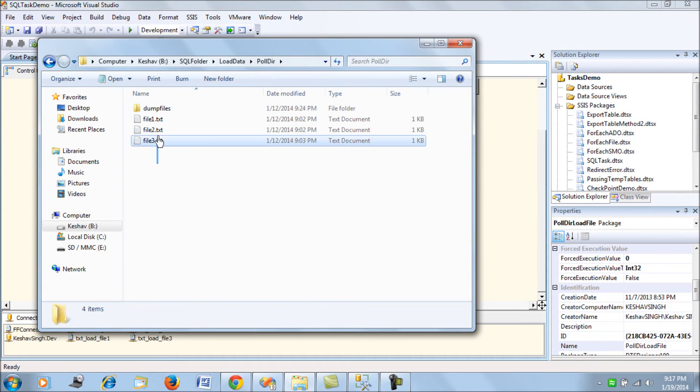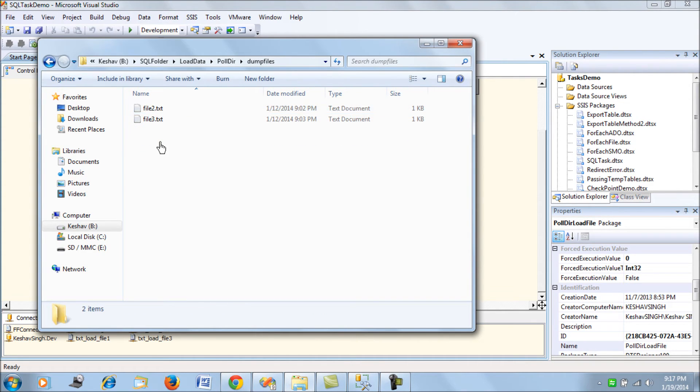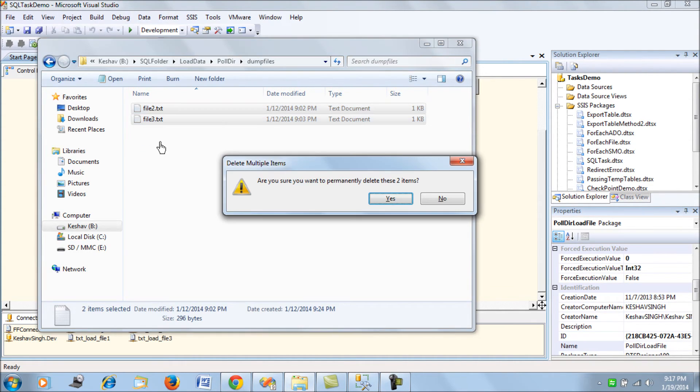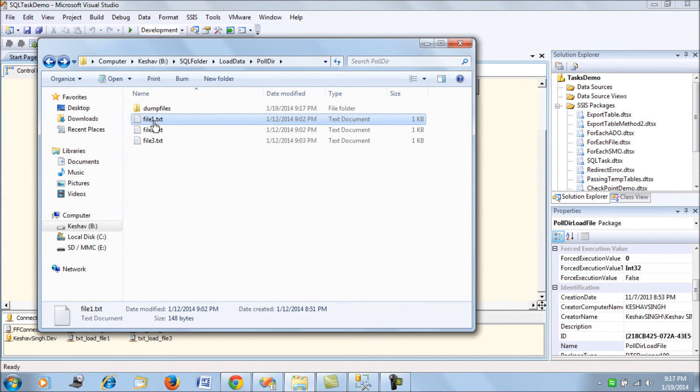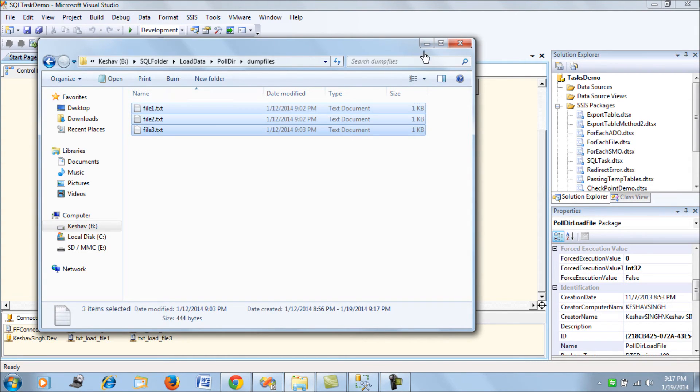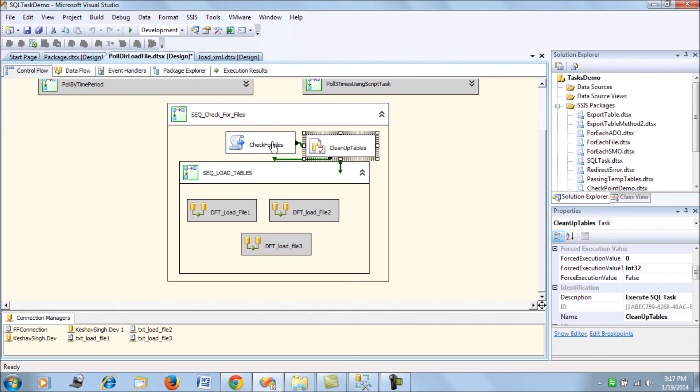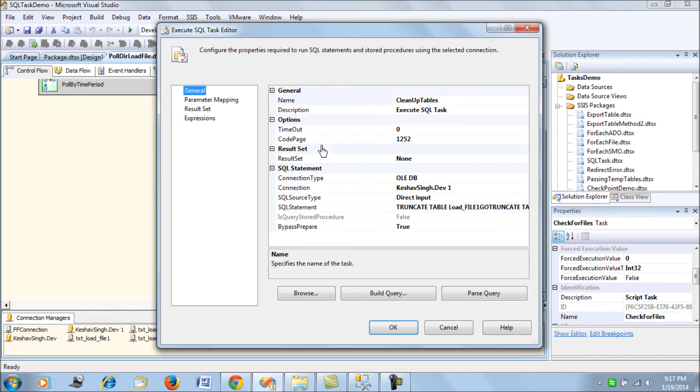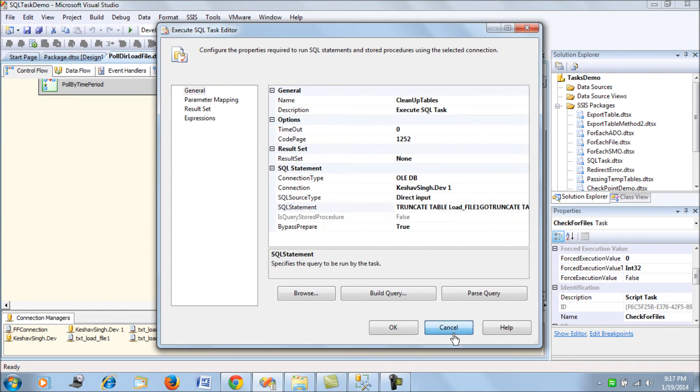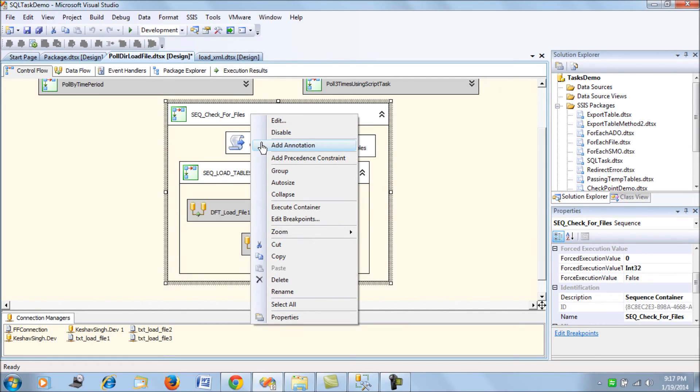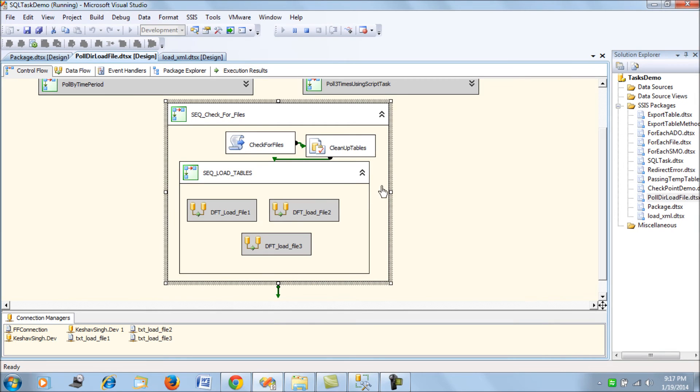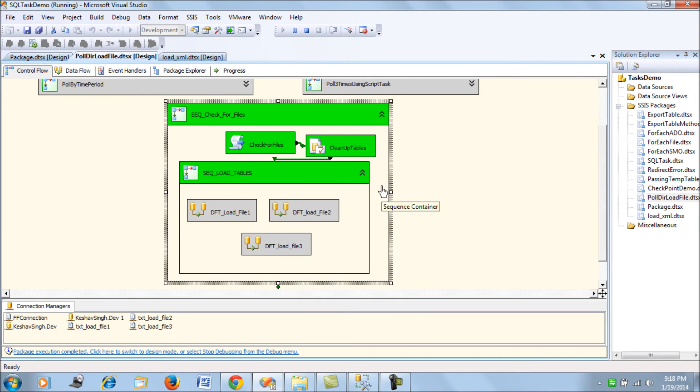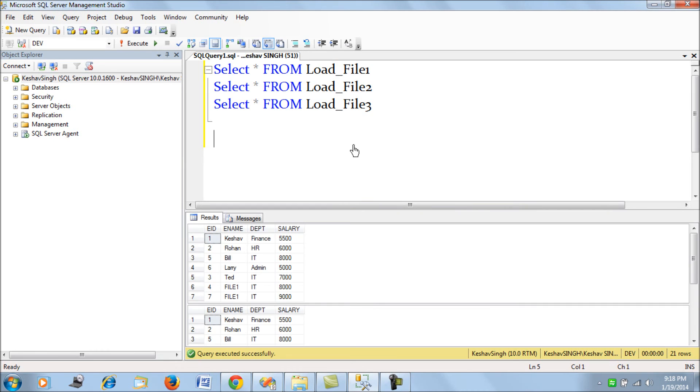In the first scenario, let me copy all three files. This is the scenario when all three are present. There's a script task, then there is a cleanup that's going to truncate all three tables before loading. Let's try to run this package.